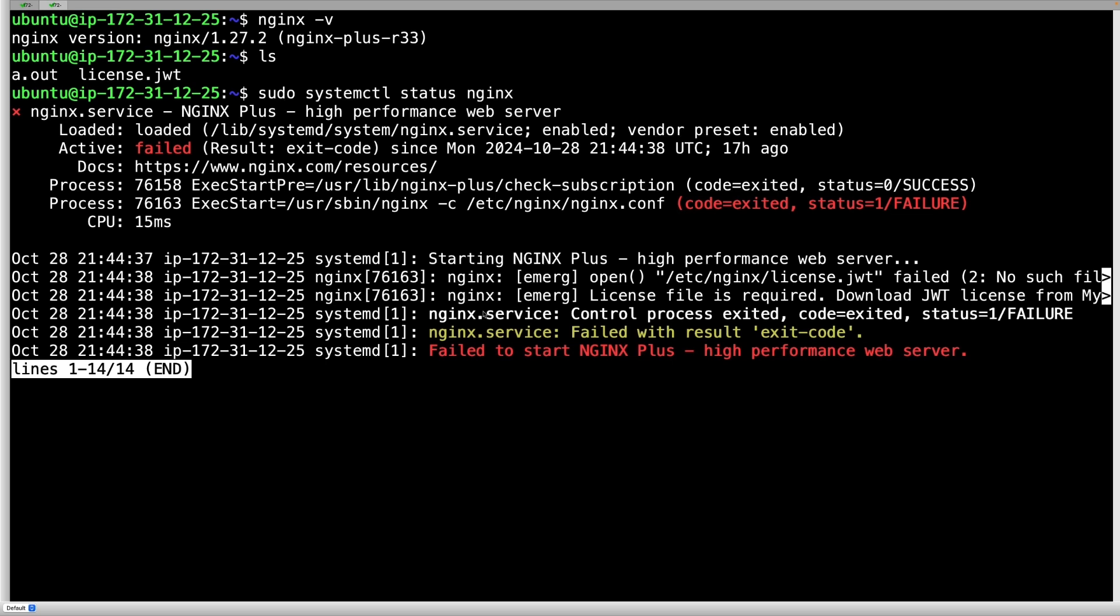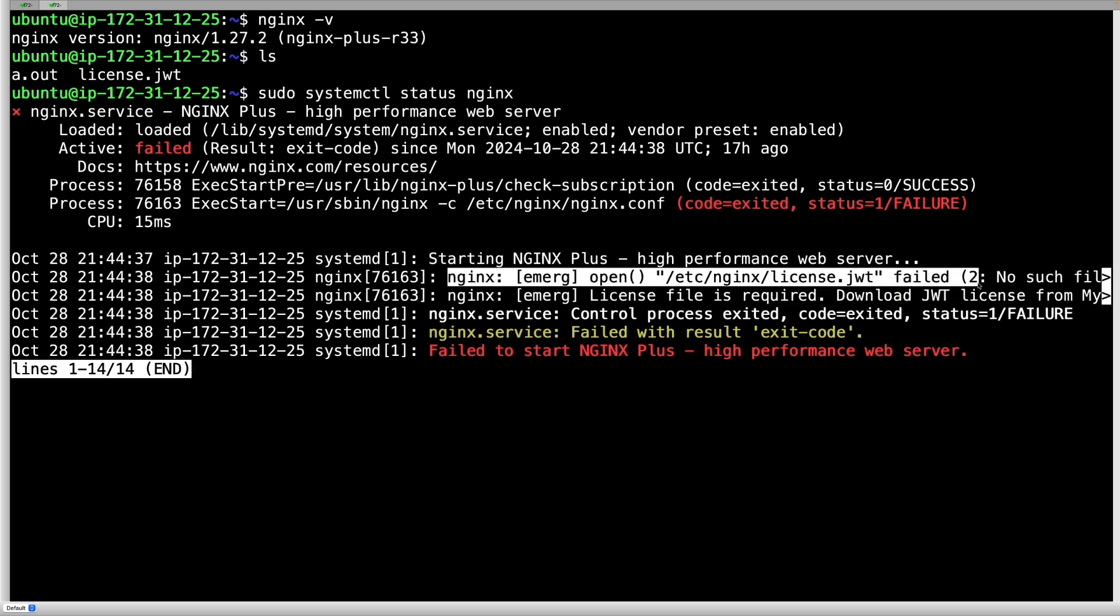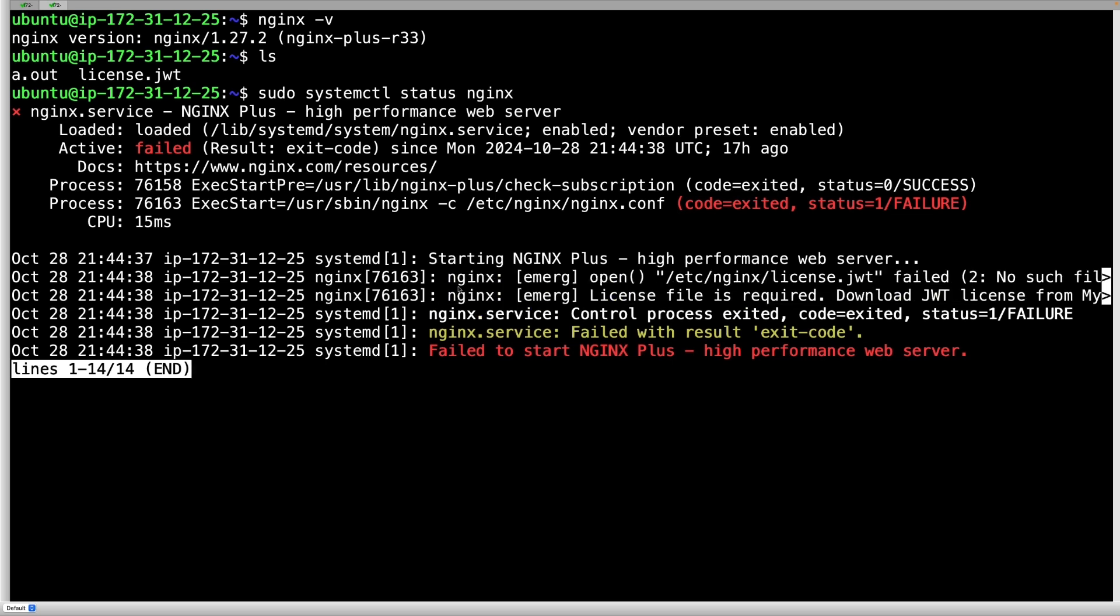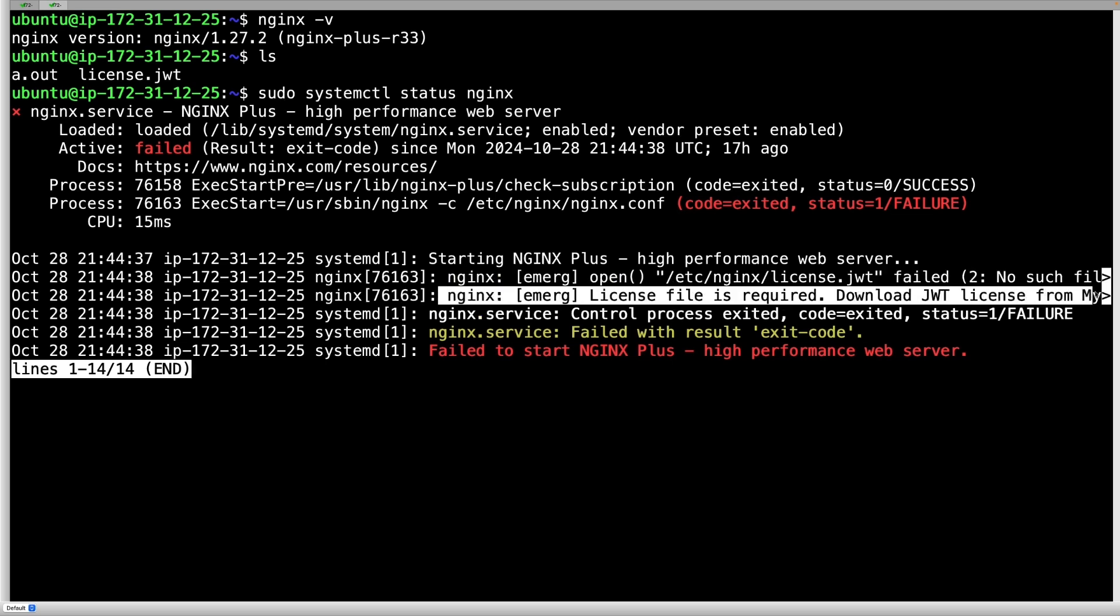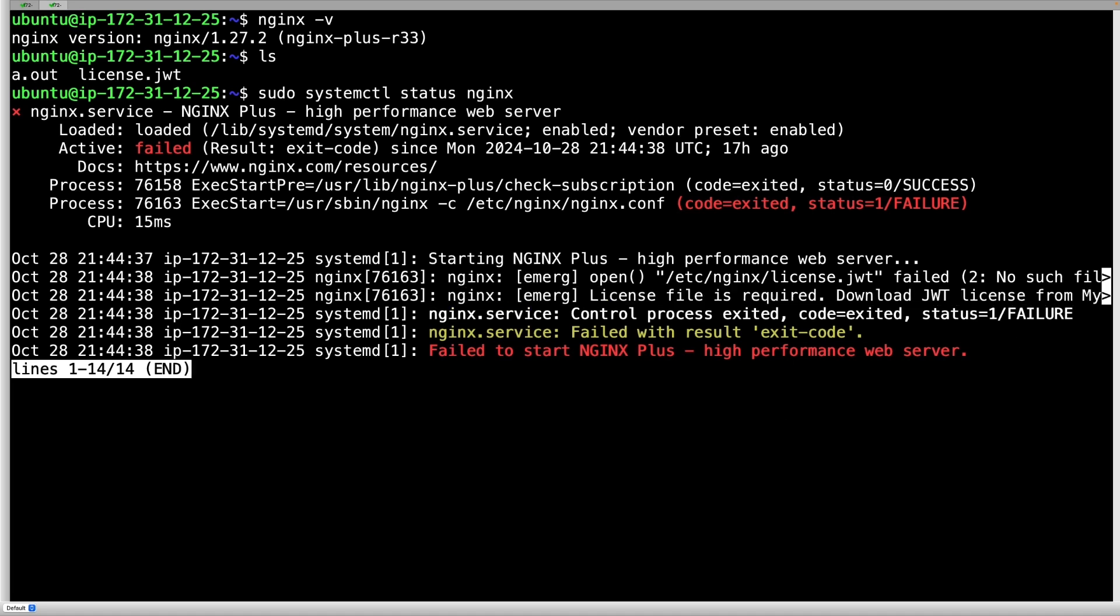Your installation will encounter an issue if the JSON Web Token isn't placed properly. When NGINX starts up, it checks for a valid subscription, and if it can't find one, NGINX won't start.